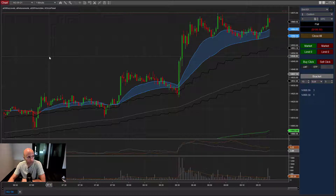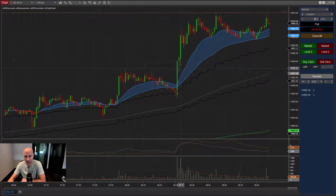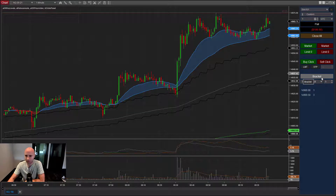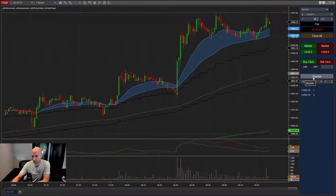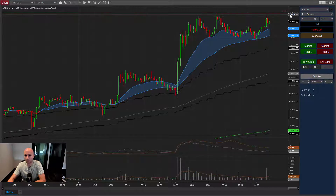This is a quick overview of the bracket entry orders module, which expands the enhanced chart trader. The module adds a set of buttons — the bracket button is how you initiate the trade. It measures in ticks above and below the last traded price and submits the orders immediately on clicking.